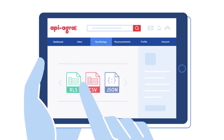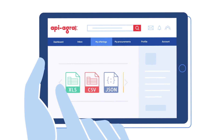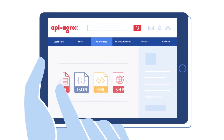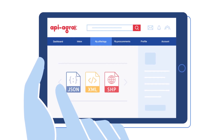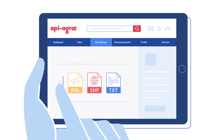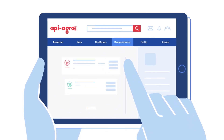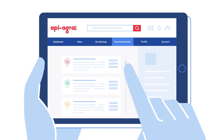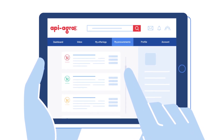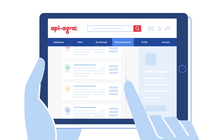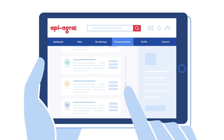Four: your offer space, to manage the diffusion of your data or algorithms and their access conditions. Five: your purchasing space, to view the history of your acquisitions and the list of your suppliers.